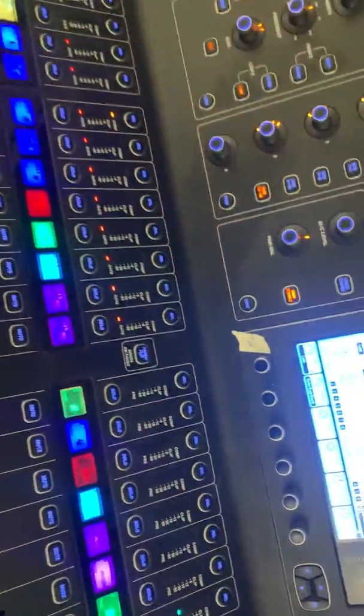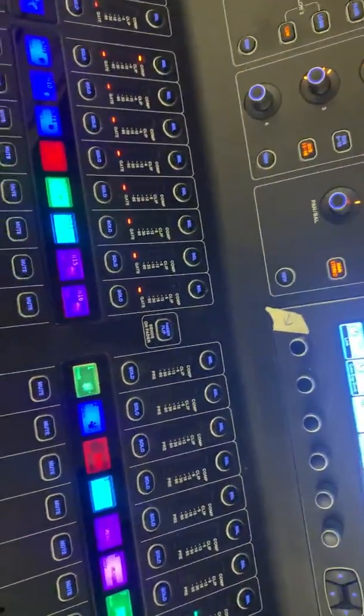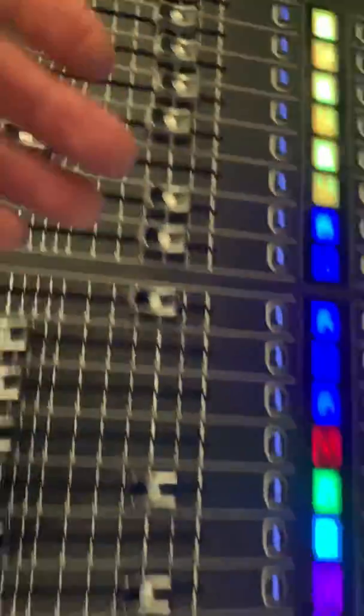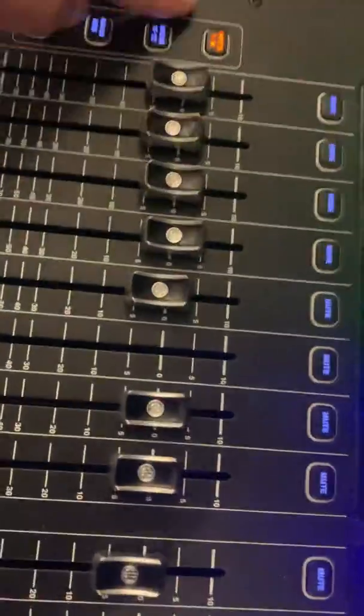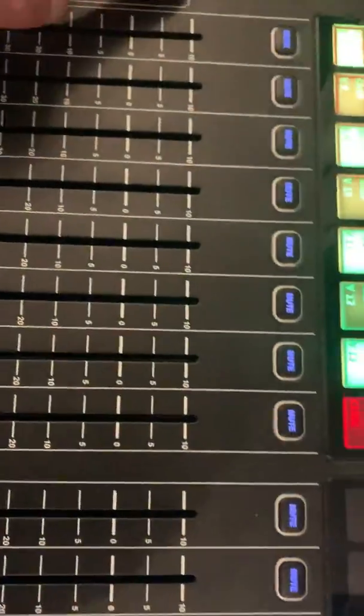A P16 has 16 channels, and you get to choose which ones from the desk you send to it.